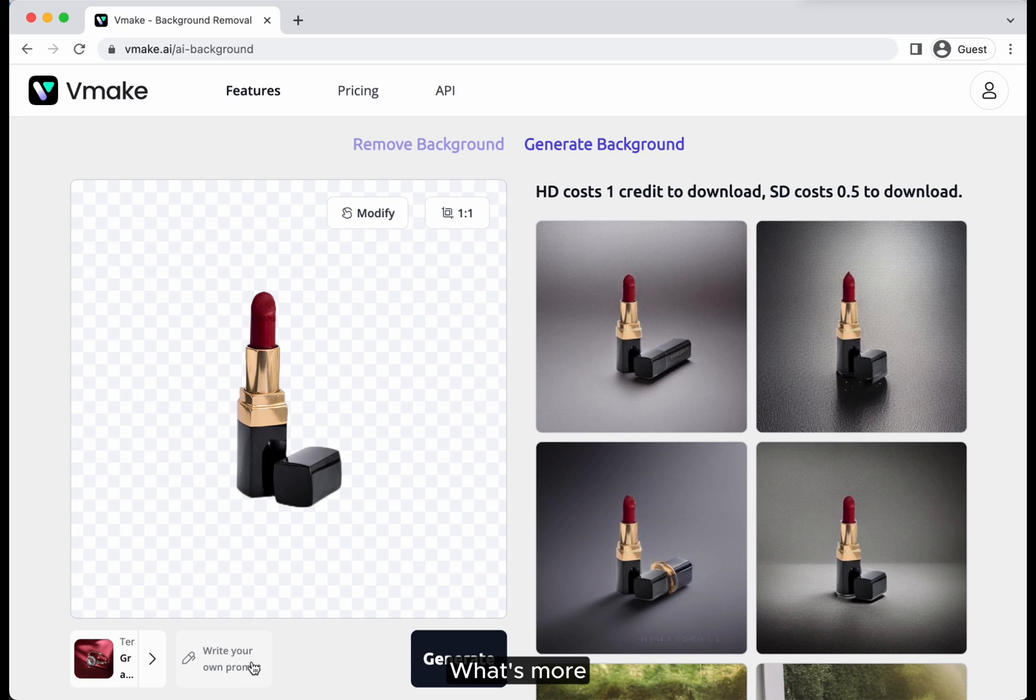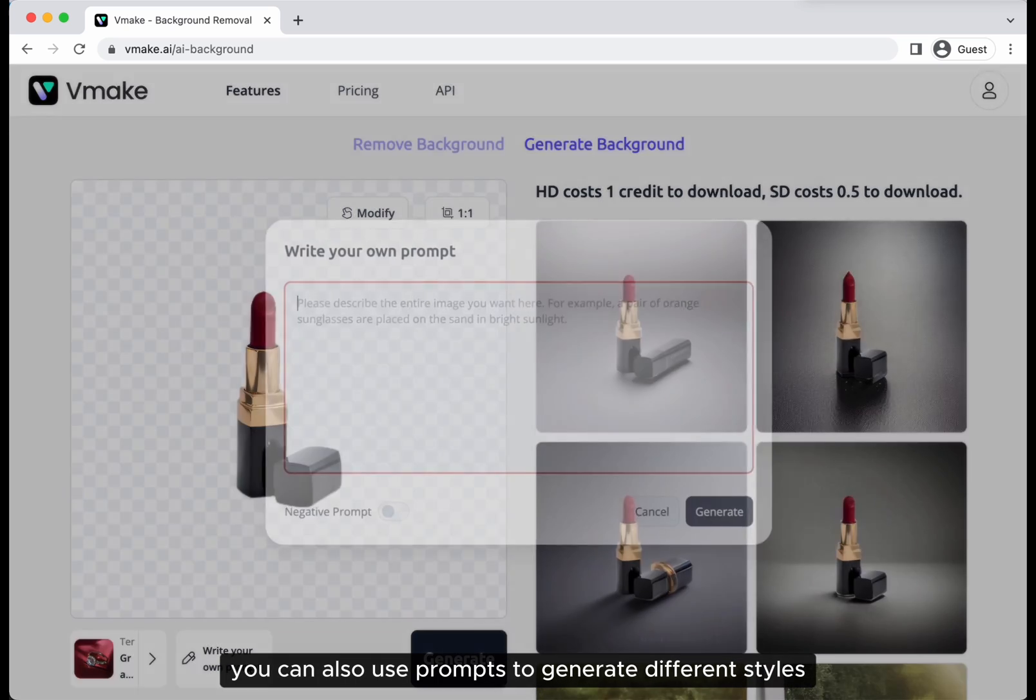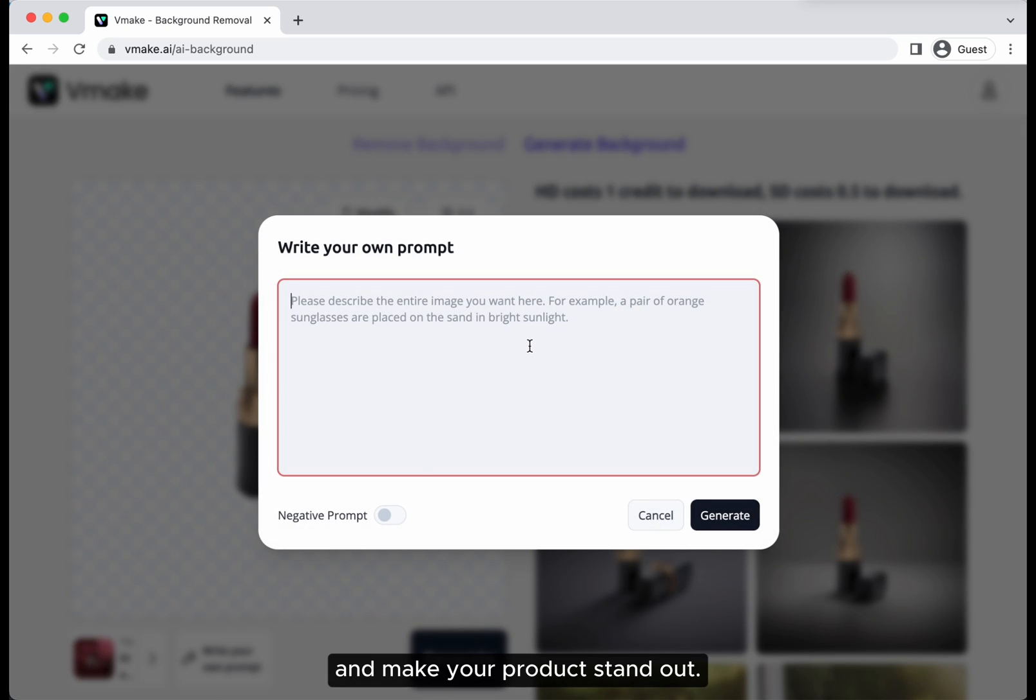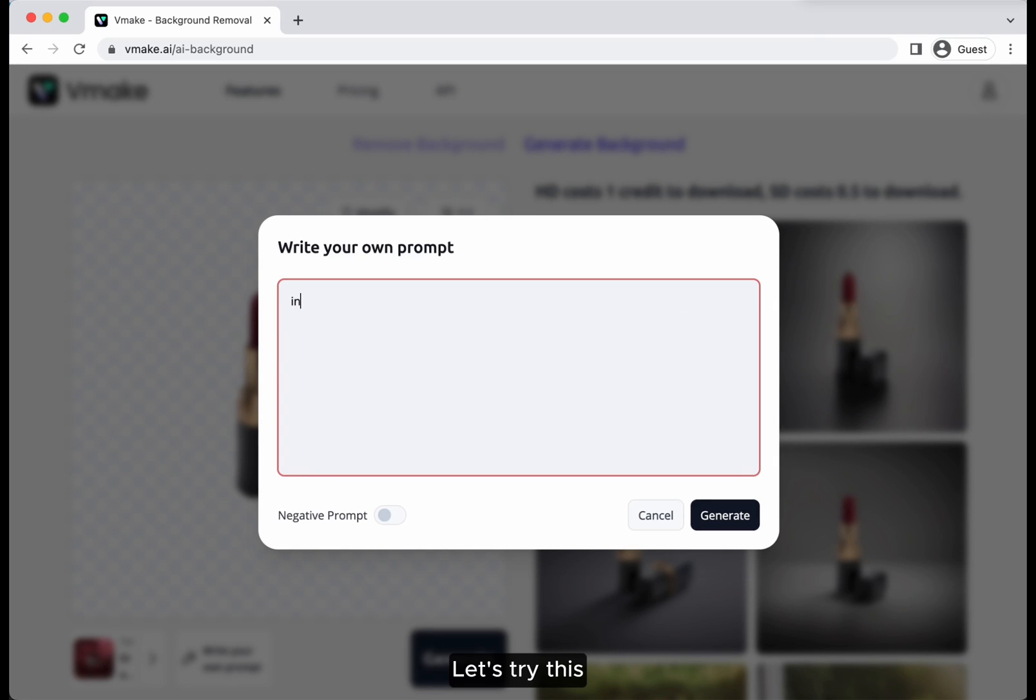What's more, you can also use prompts to generate different styles and make your product stand out. Let's try this.